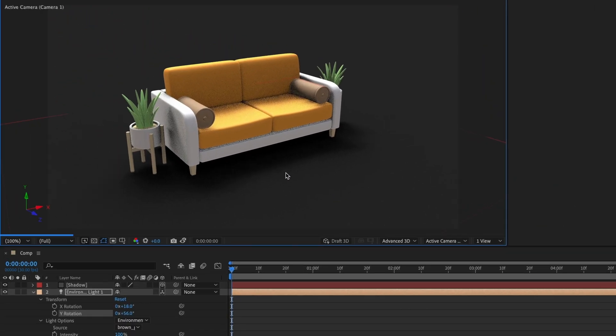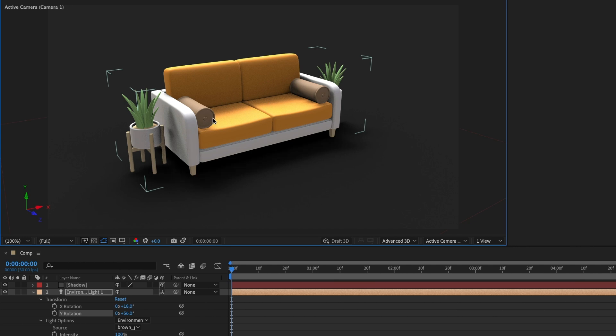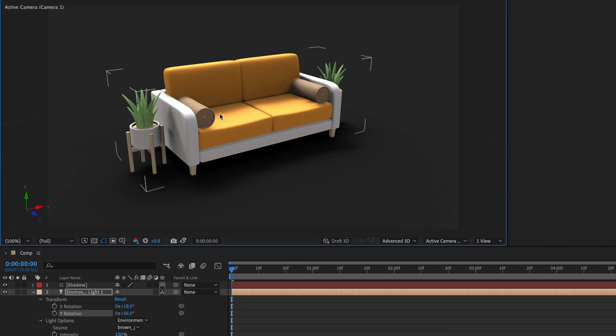I've sped up this section. Originally, it took me 2 minutes to render this frame. Now that it's done, let's compare the two. You can see the graininess has been reduced compared to what we had before.